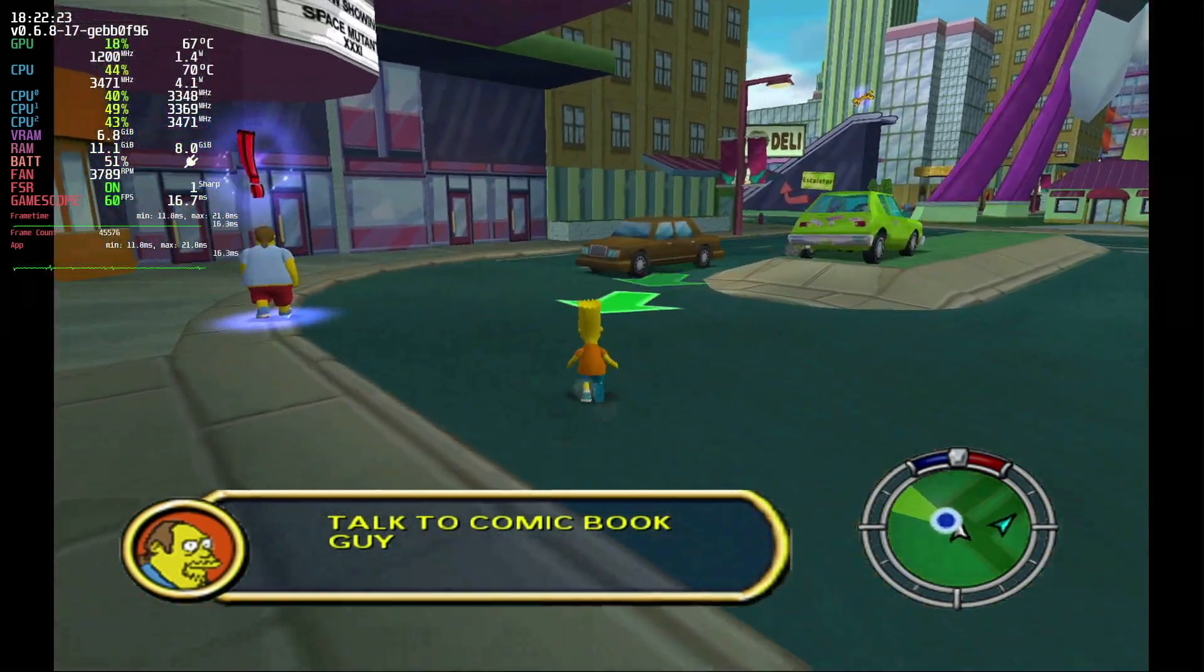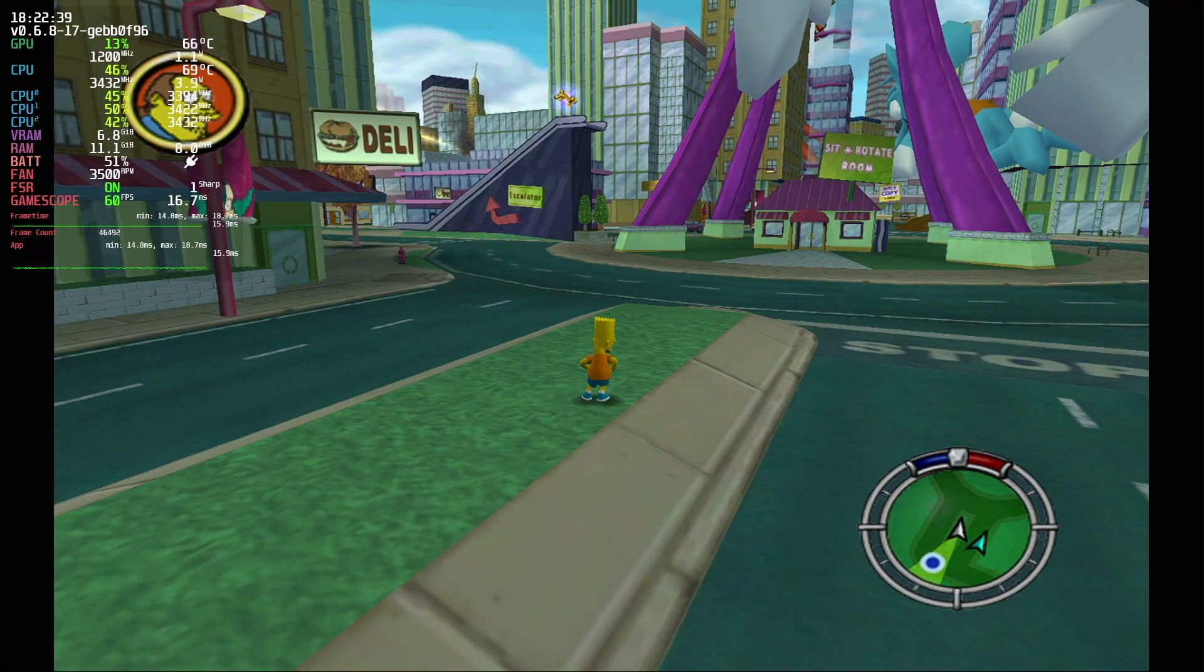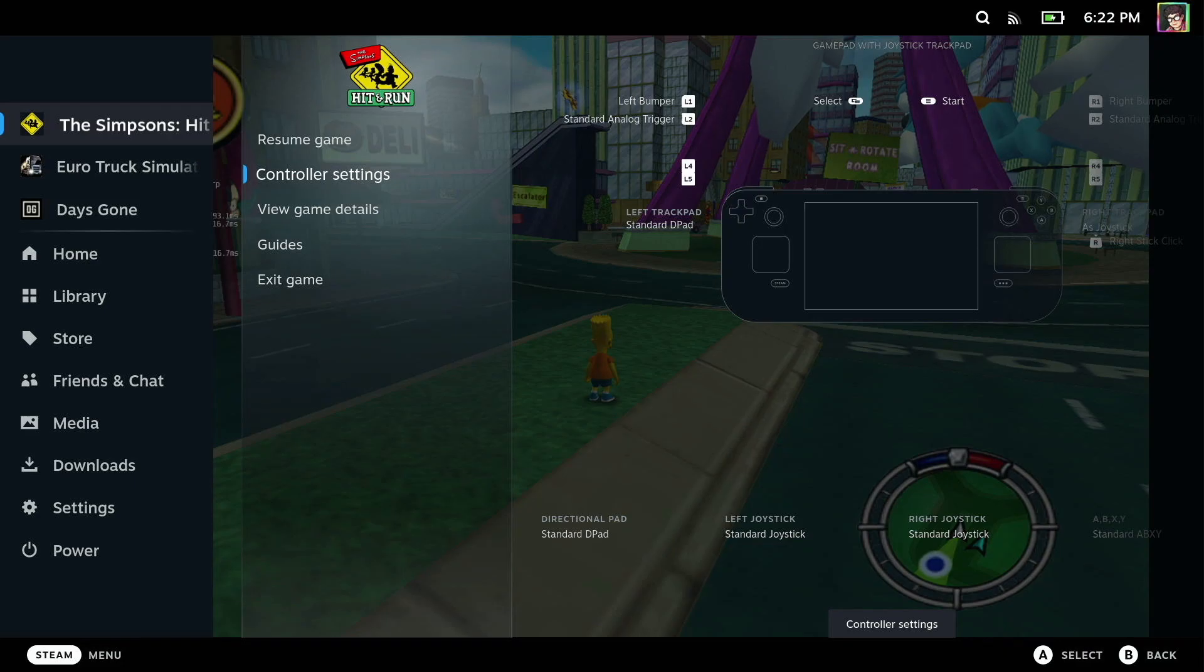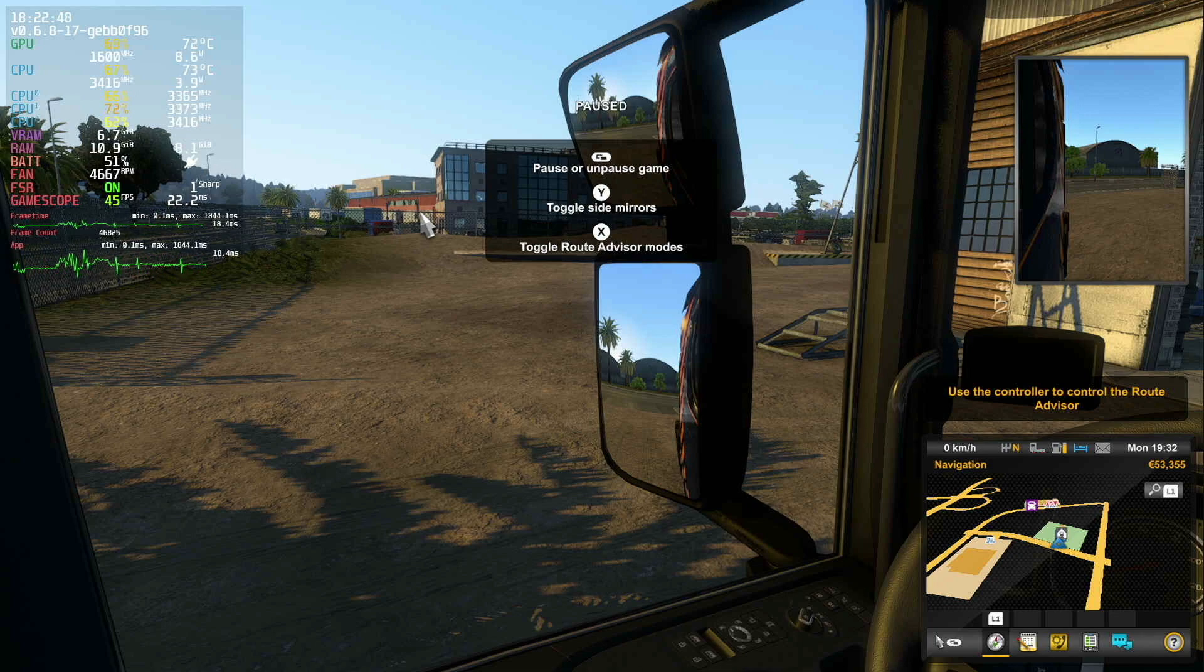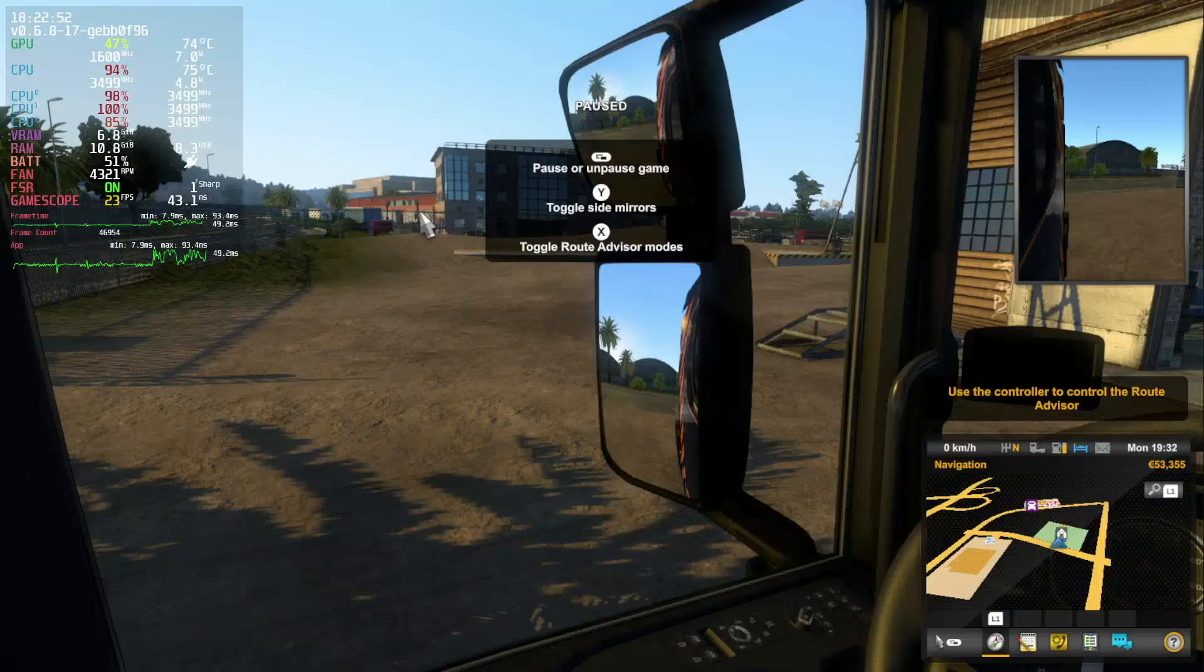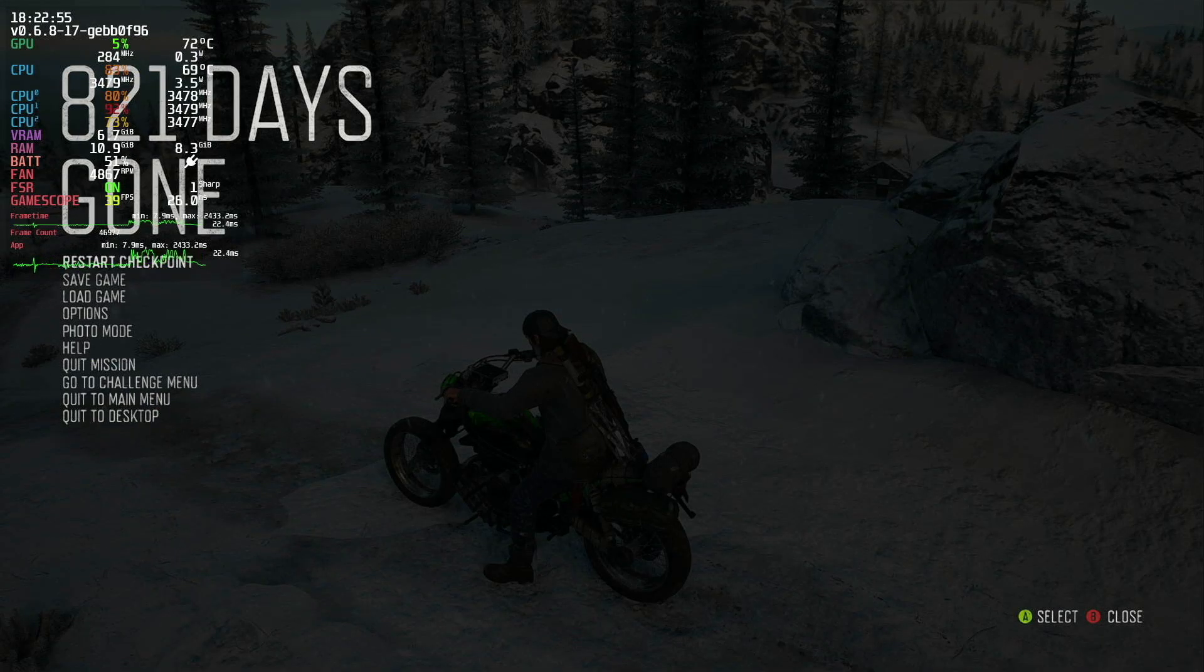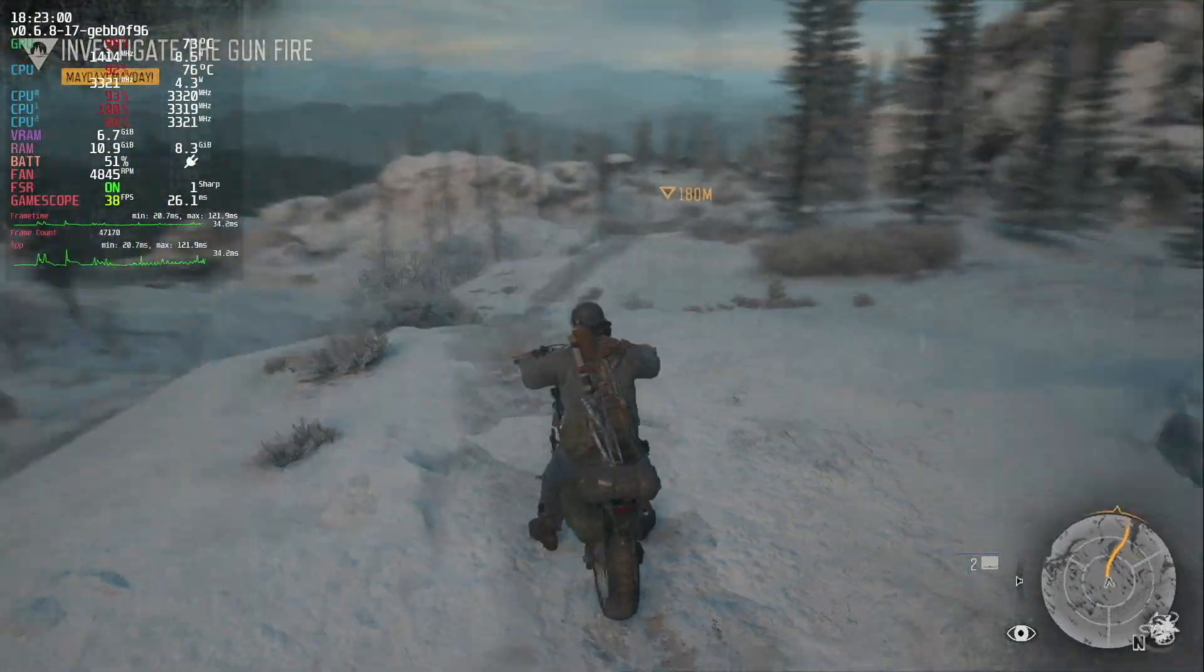Here we are loaded into The Simpsons Hit and Run, and you can see we're hitting that 60 fps target with no issues whatsoever. You can also see I'm using Power Tools, so we've got just three cores in use here. If I switch back to Euro Truck, that will switch back up to all of the core usage, and you can see we're getting 40 fps. Go over to Days Gone and we're getting similar frame rates over here as well, again hitting that 40 fps target.